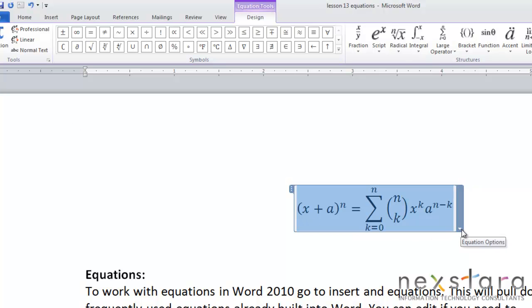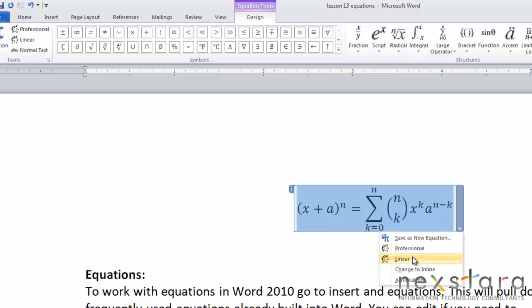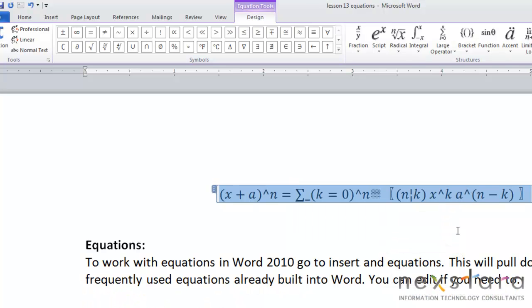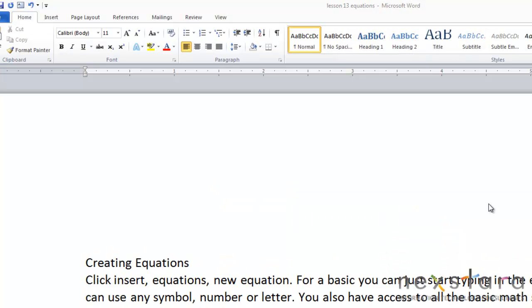You can also change this by clicking this drop down arrow, and you can change it from linear to professional there as well.